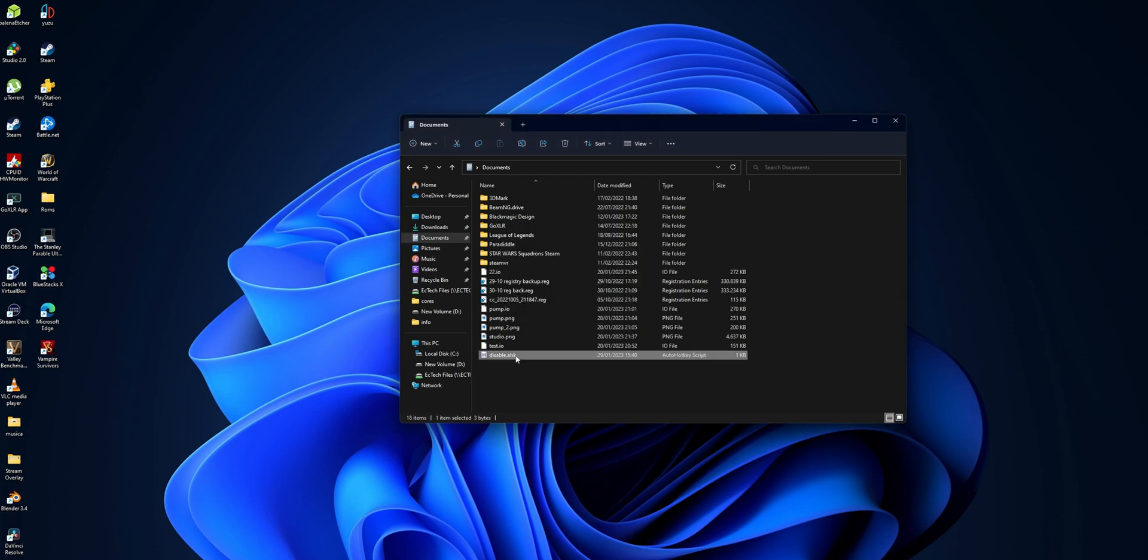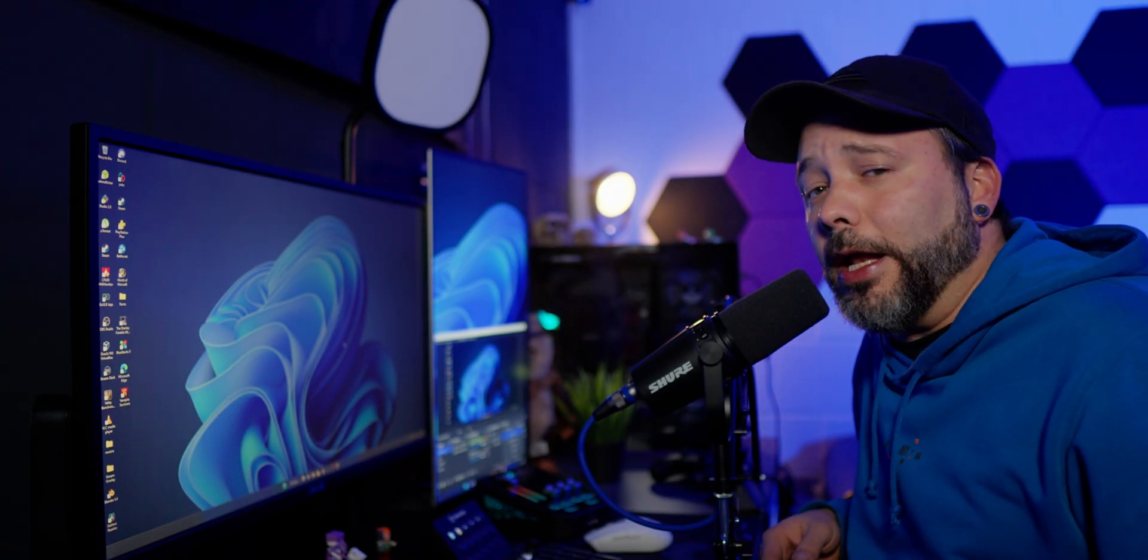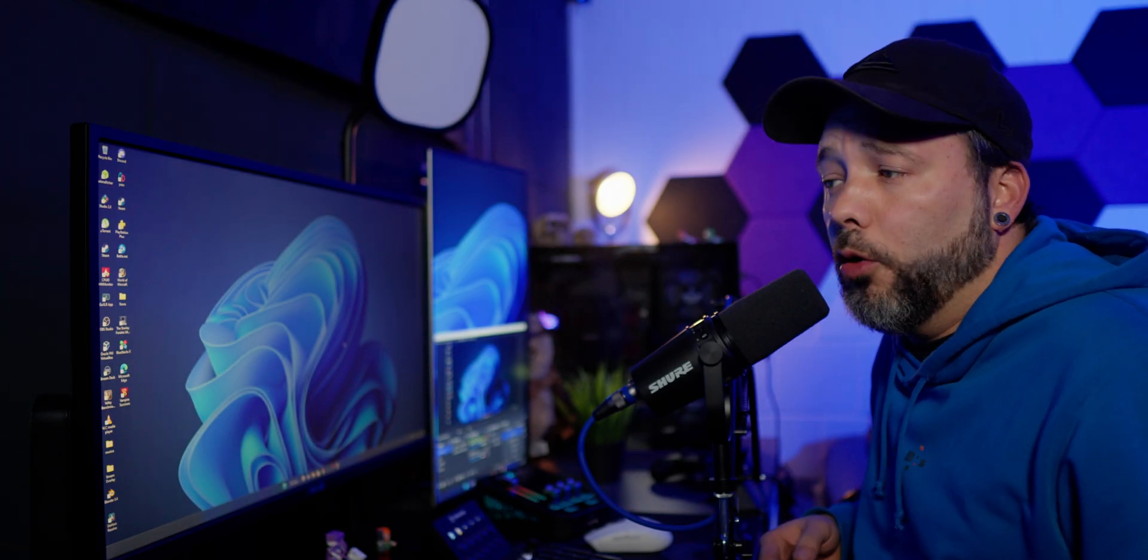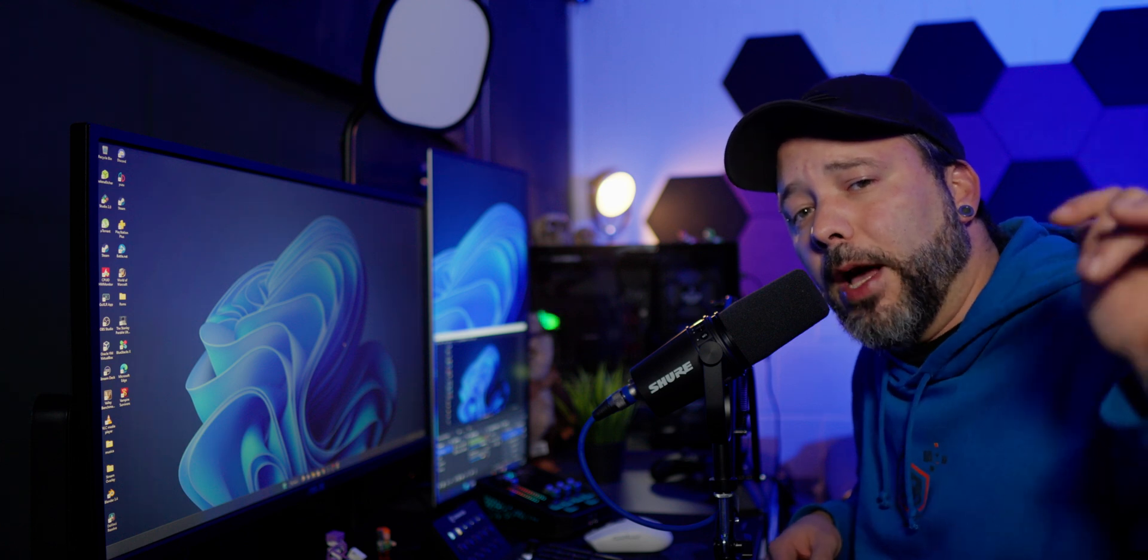Now every time you double-click into the command, the Windows key is going to be disabled. That is pretty much it for this tutorial guys. I really hope you have found it useful. If you did, don't forget to drop a like into the video and to subscribe to the channel for more content like this one. See you guys next time, bye bye!